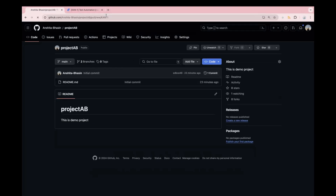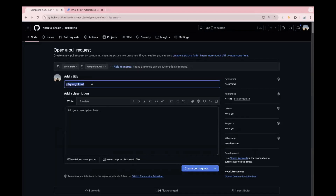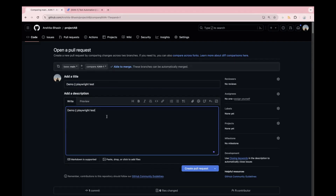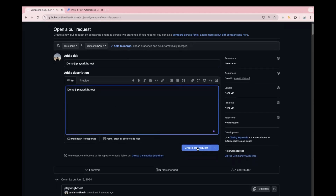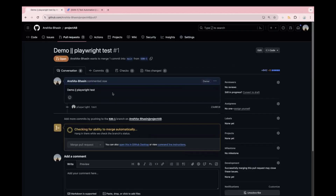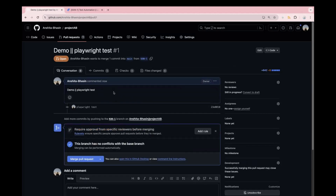Now paste the copied URL and you can create a pull request. You can pass a title — it automatically takes your commit message as the title, but you can edit it. I will write 'demo playwright test'. You can add a detailed description about your PR so whoever is going to review can check the summary and understand what your PR is about. Click on 'Create pull request'. You can also attach screenshots or links if needed.